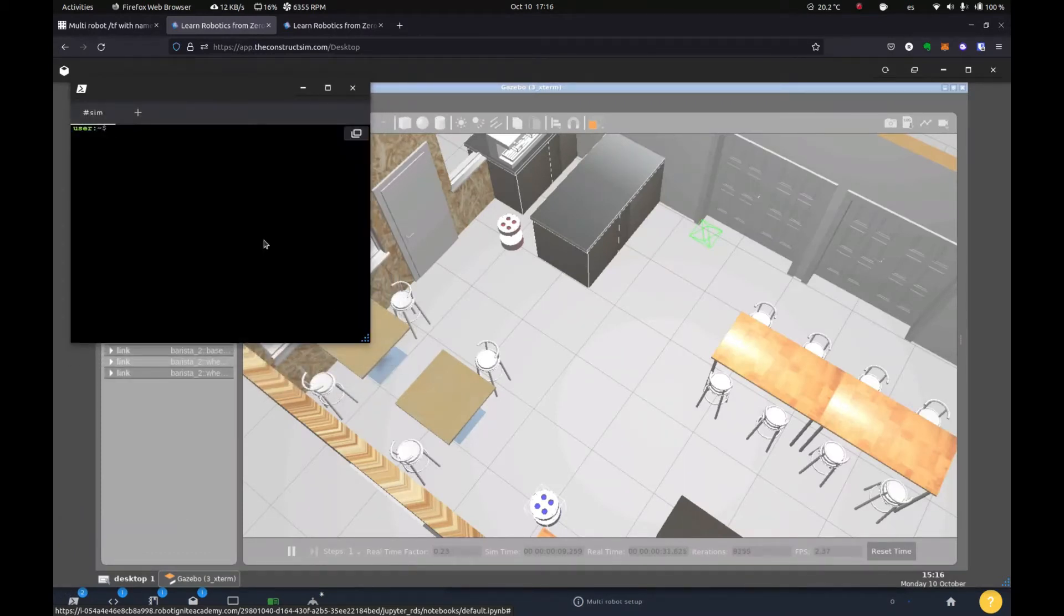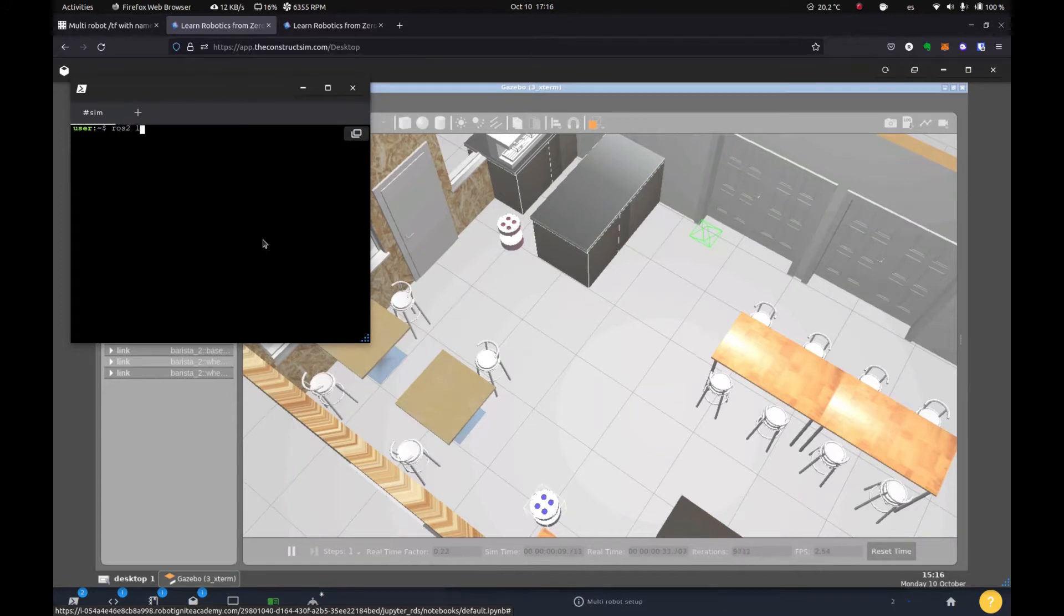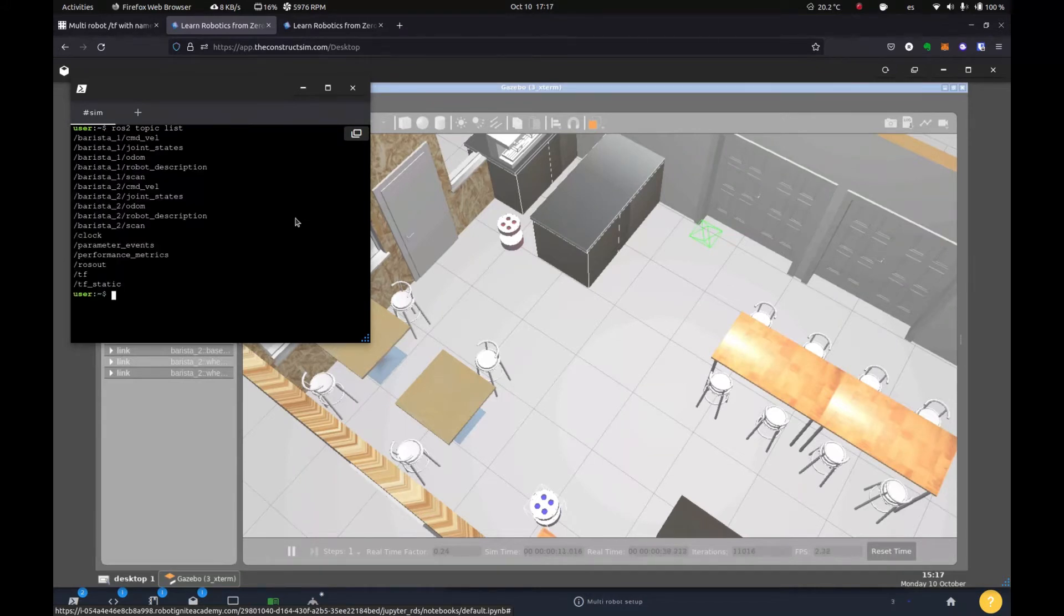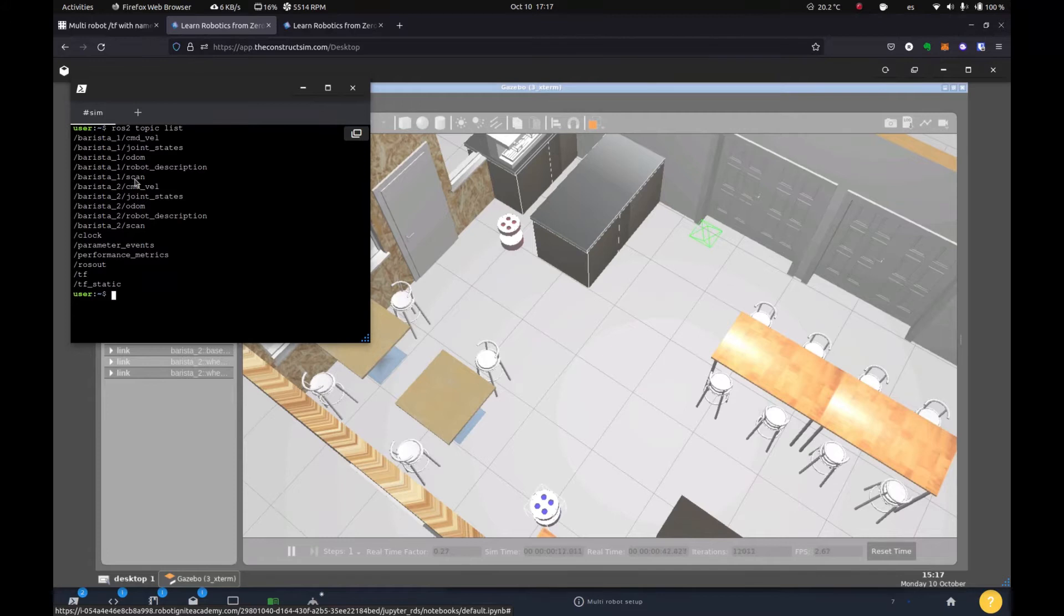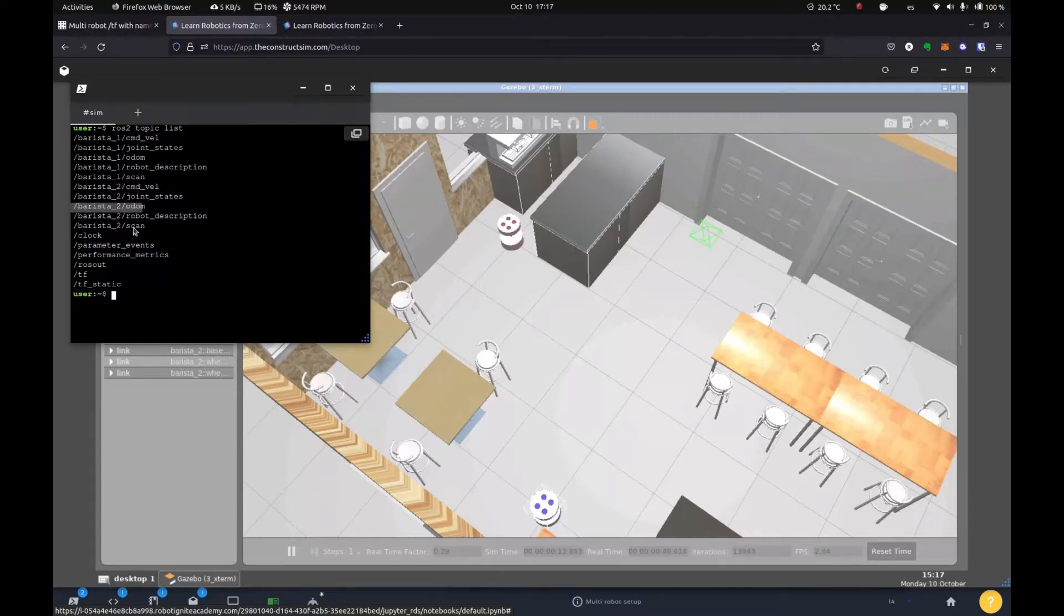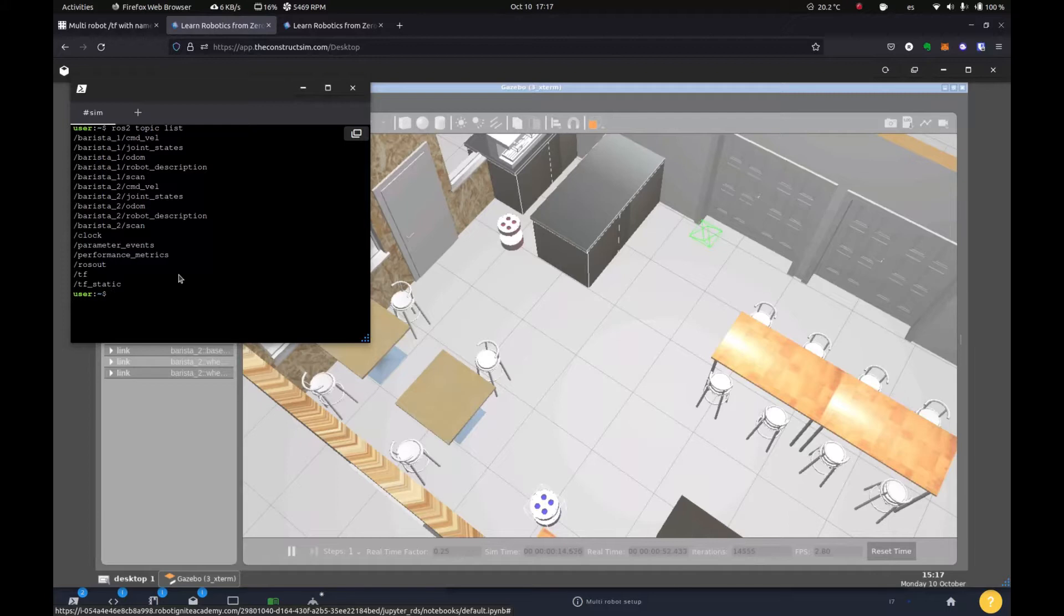So what we need in order to do something like multi robot navigation is to have first the topic separated. So you want to have command vel and odom. And if you have a scan, then a scan for all robots. So here we have barista one command vel. Here we have barista two command vel and so on with the topics that our robot offers.